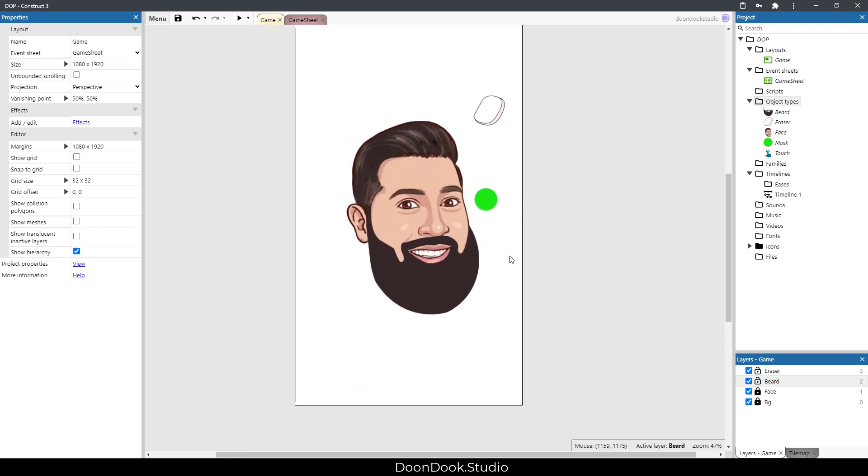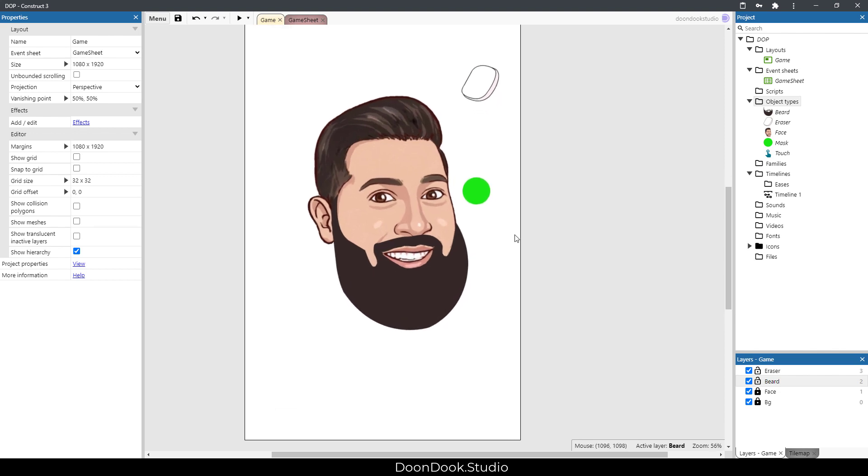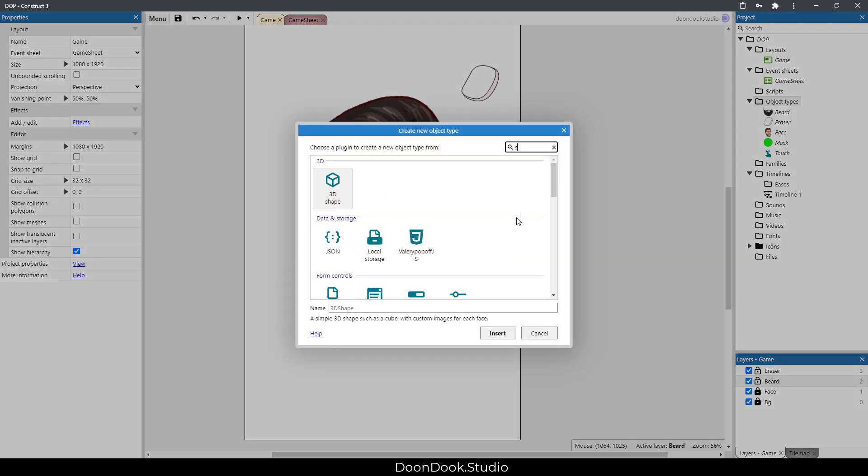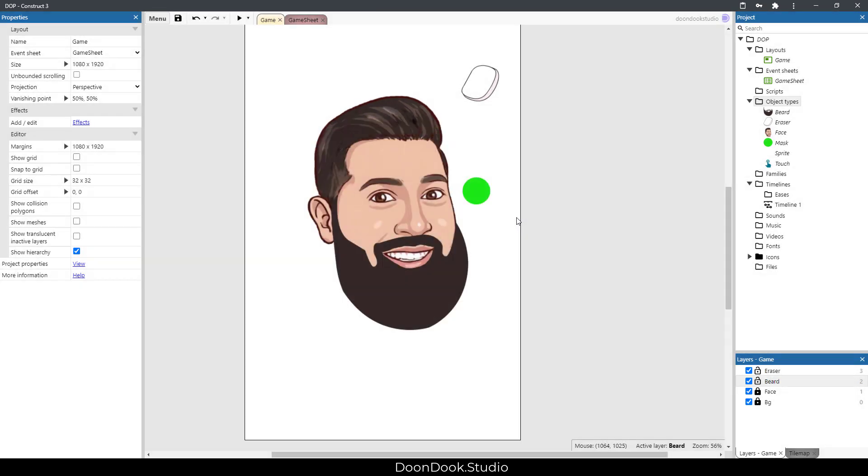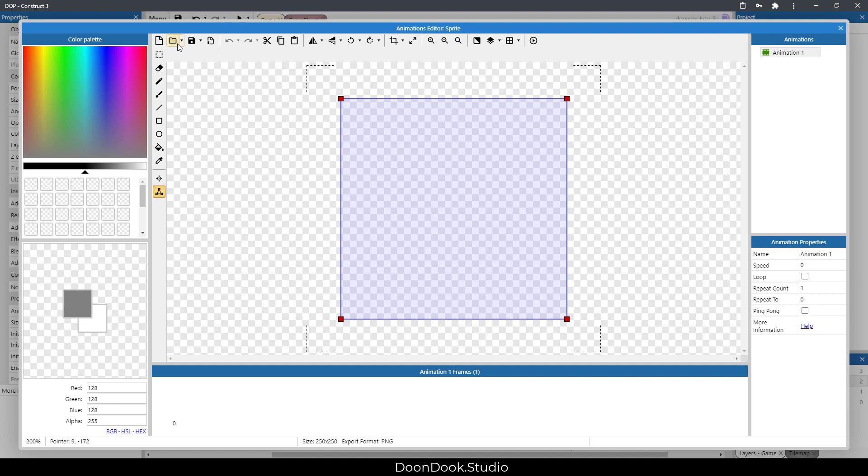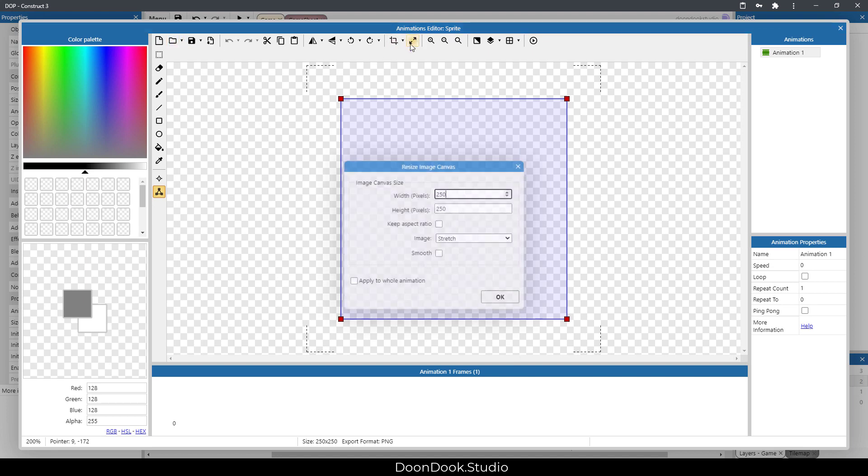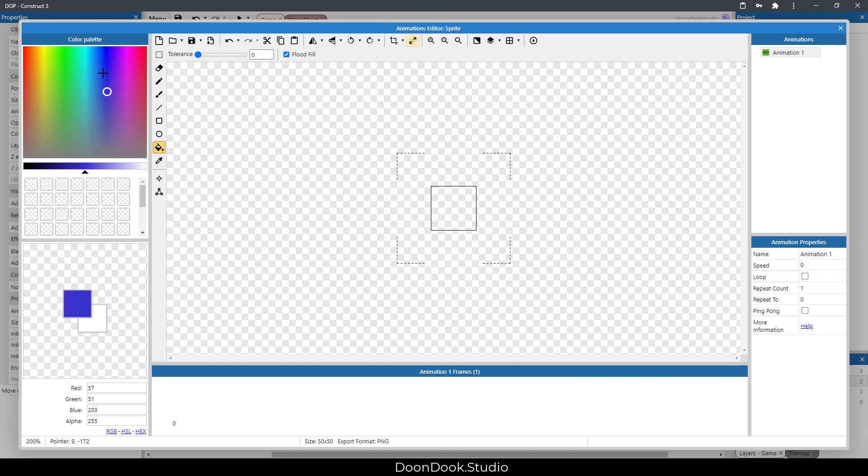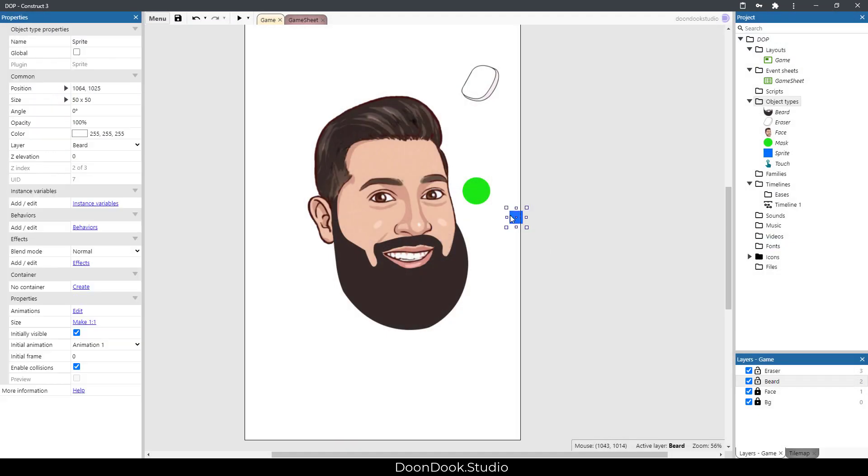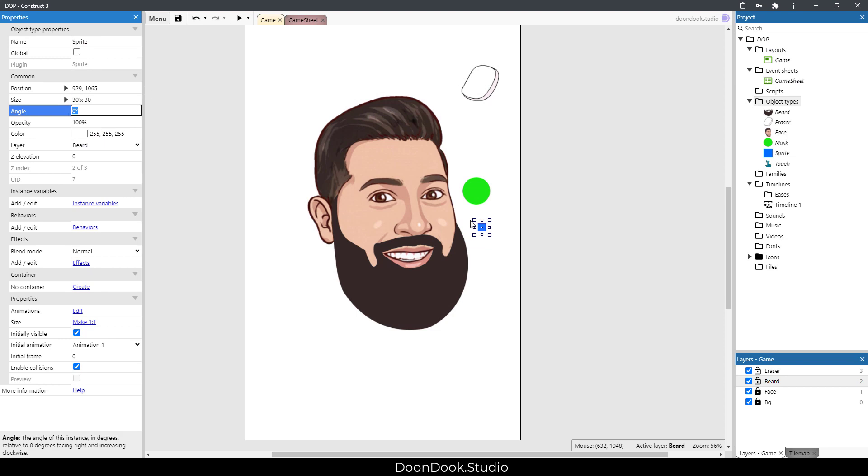Now if you make such a game, you need to know when the level is completed. For knowing that we need to have another object. I'm gonna add a sprite and it's gonna be 50 by 50 with a different color, let's make it 30 by 30. It needs to be called 'checker'.